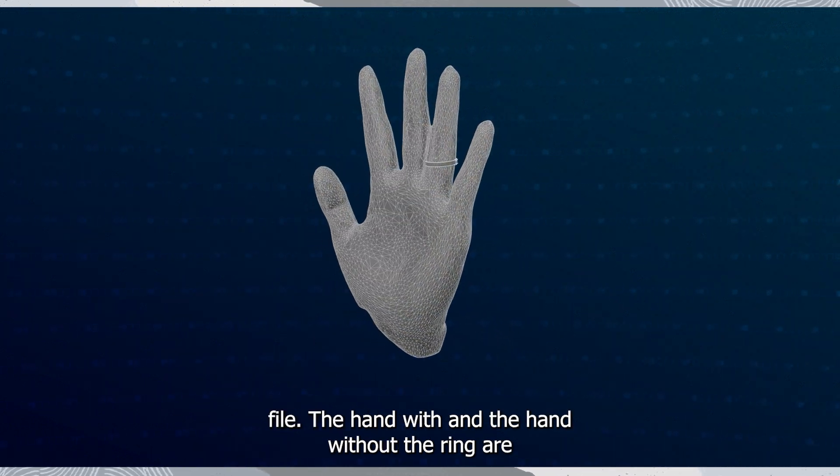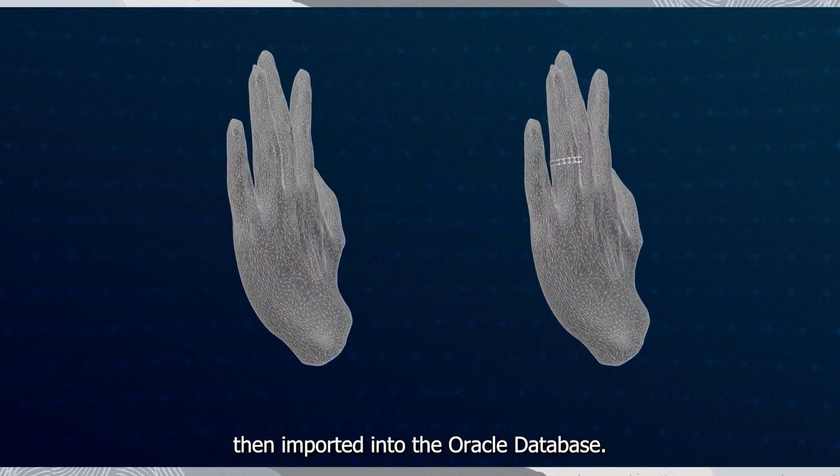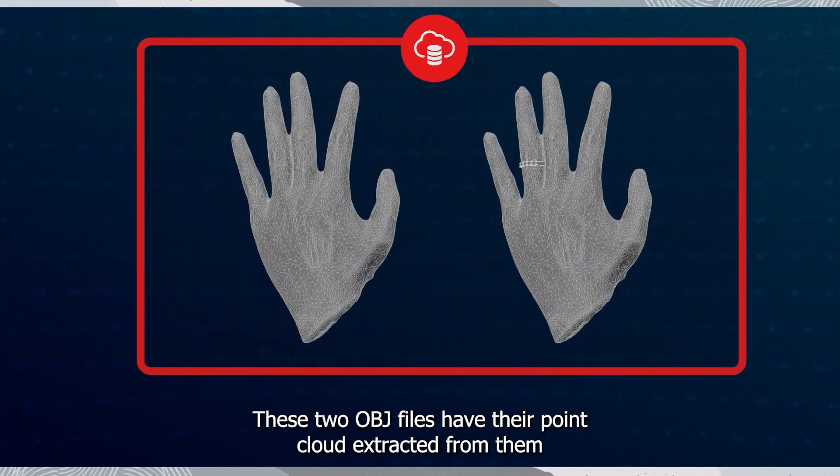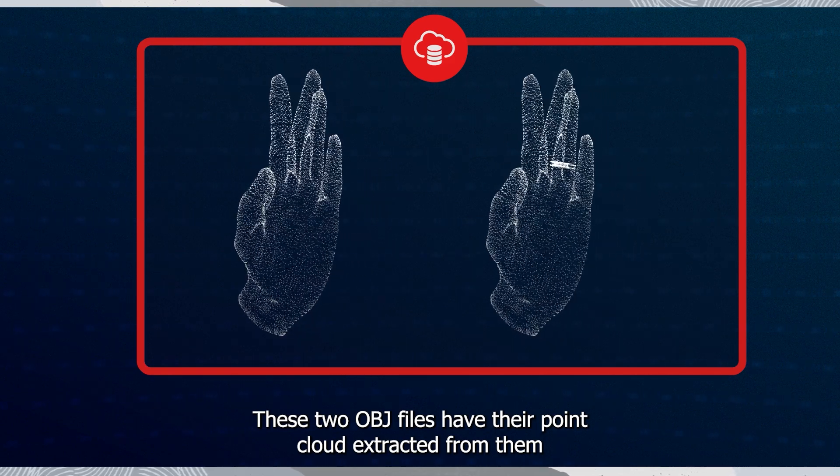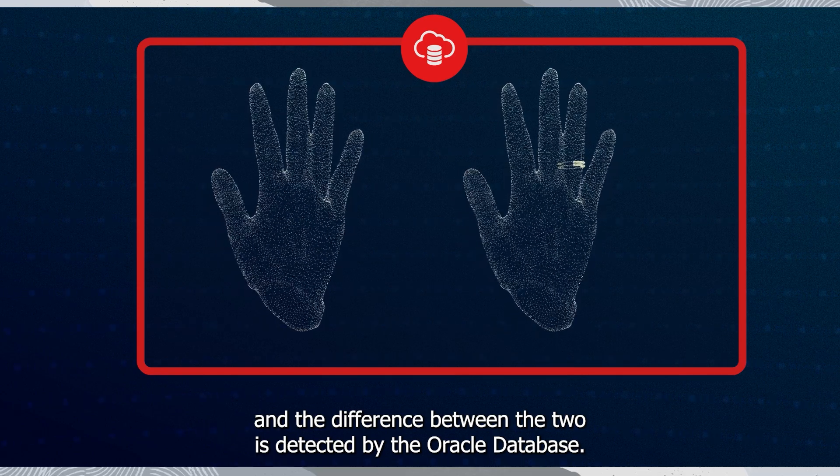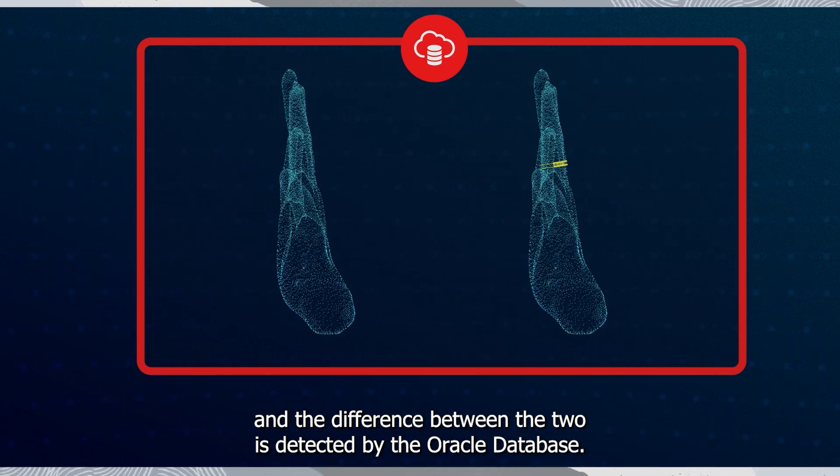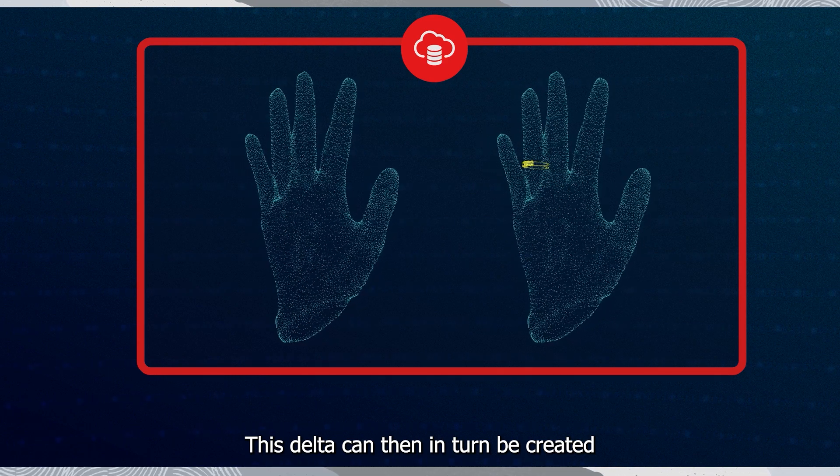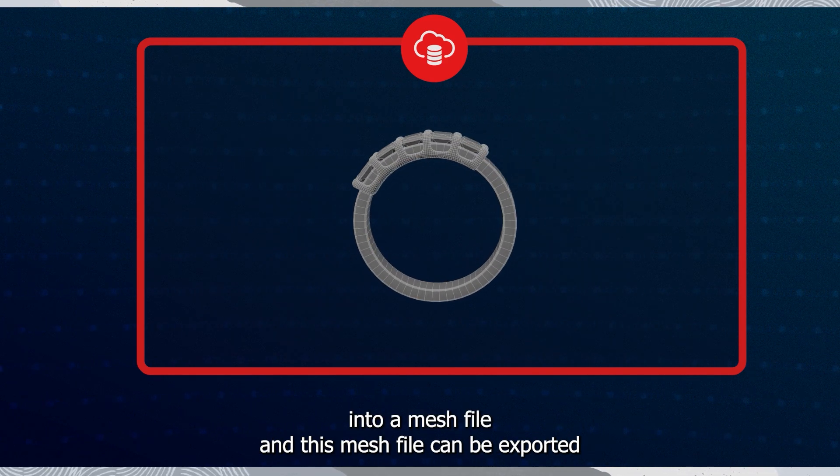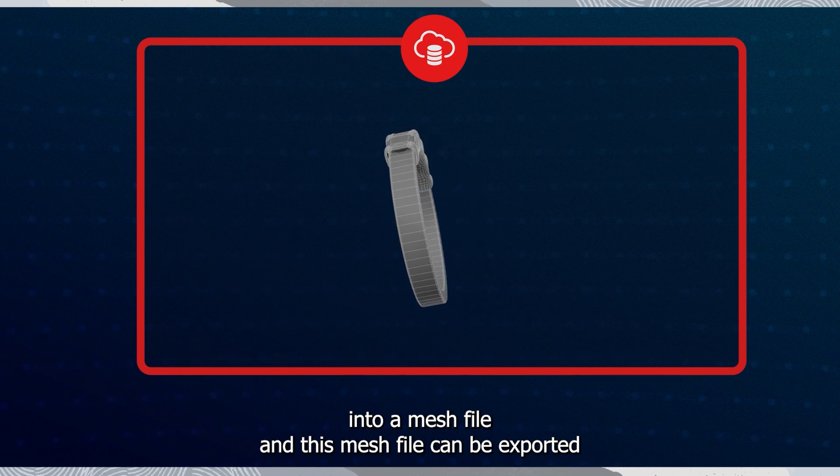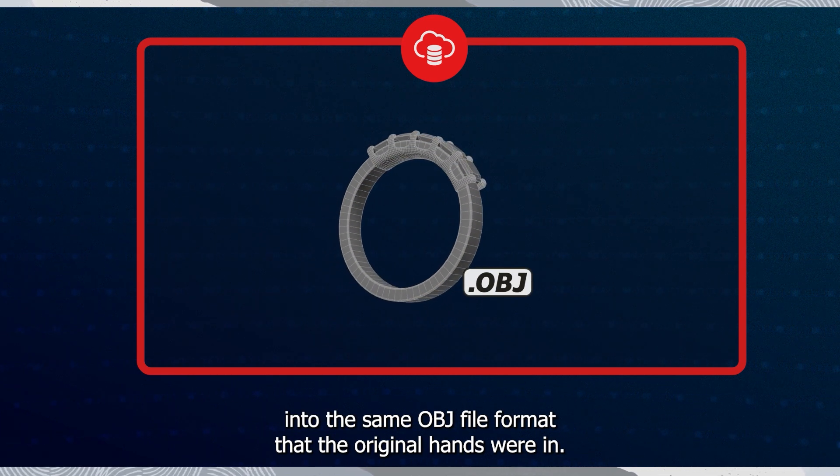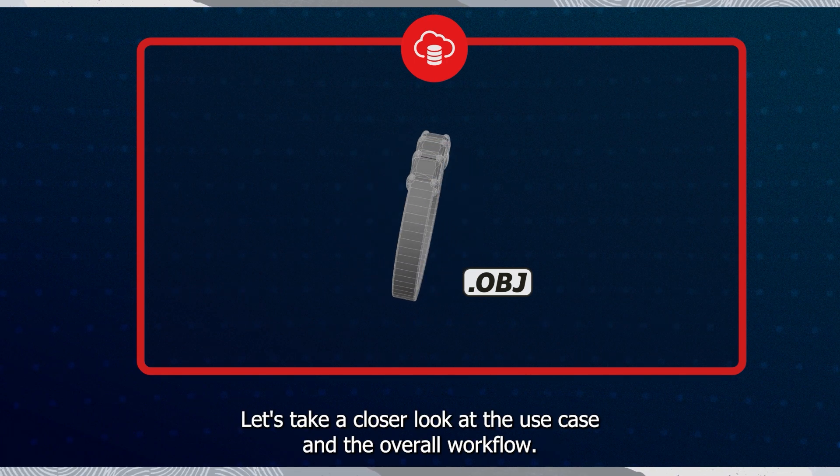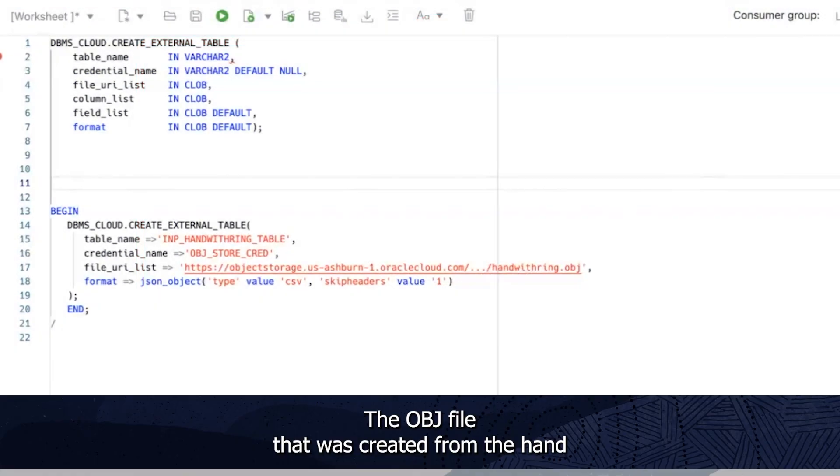The hand with and the hand without the ring are then imported into the Oracle database. These two OBJ files have their point cloud extracted from them. And the difference between the two is detected by the Oracle database. This delta can then in turn be created into a mesh file. And this mesh file can be exported into the same OBJ file format that the original hands were in. Let's take a closer look at the use case and the overall workflow.